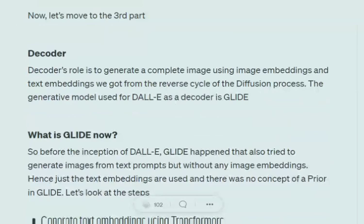Now coming to the third segment of DALL-E — the decoder. So far we can generate text embeddings from a text prompt using CLIP, and generate image embeddings using the diffusion prior. Now in the decoder, using the image embedding alongside the text embeddings, we generate the whole image. The model used for this decoder section is called GLIDE.